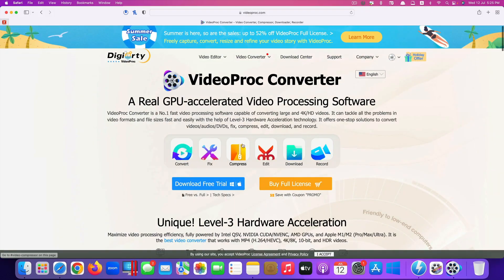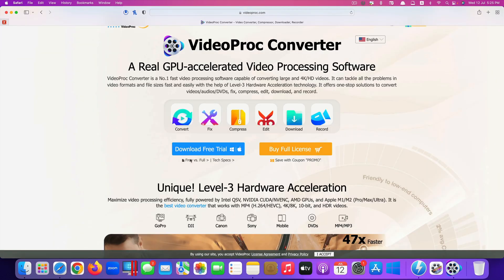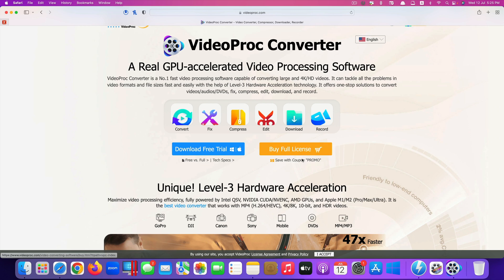So it's right here, it supports both Mac and Windows. You can also start with a trial version first to see how it works, and if you like it you can purchase the license version. If you use the coupon code PROMO you may get some discounts as well.